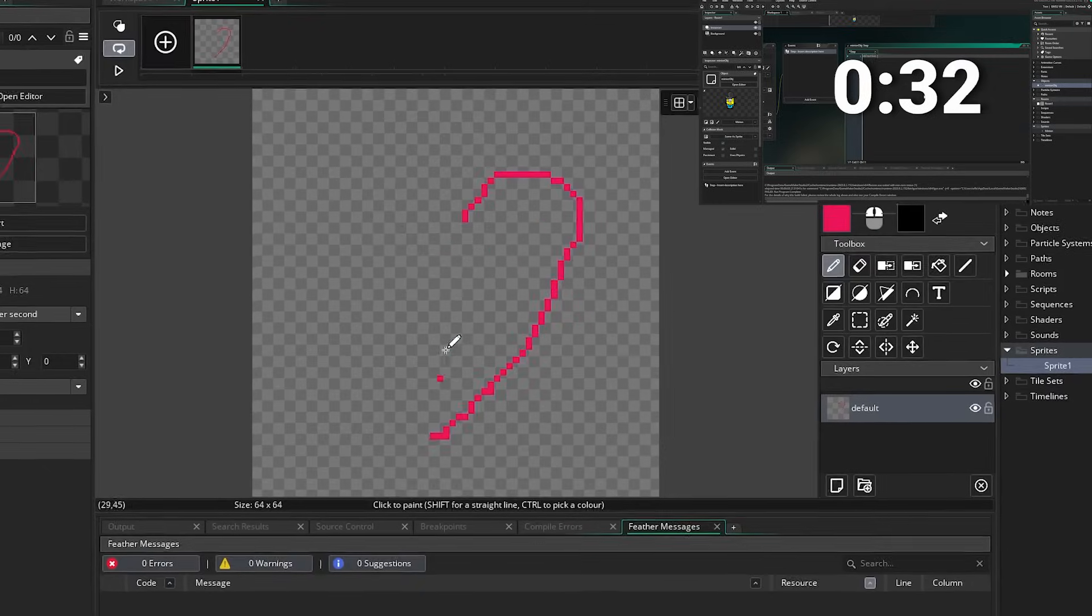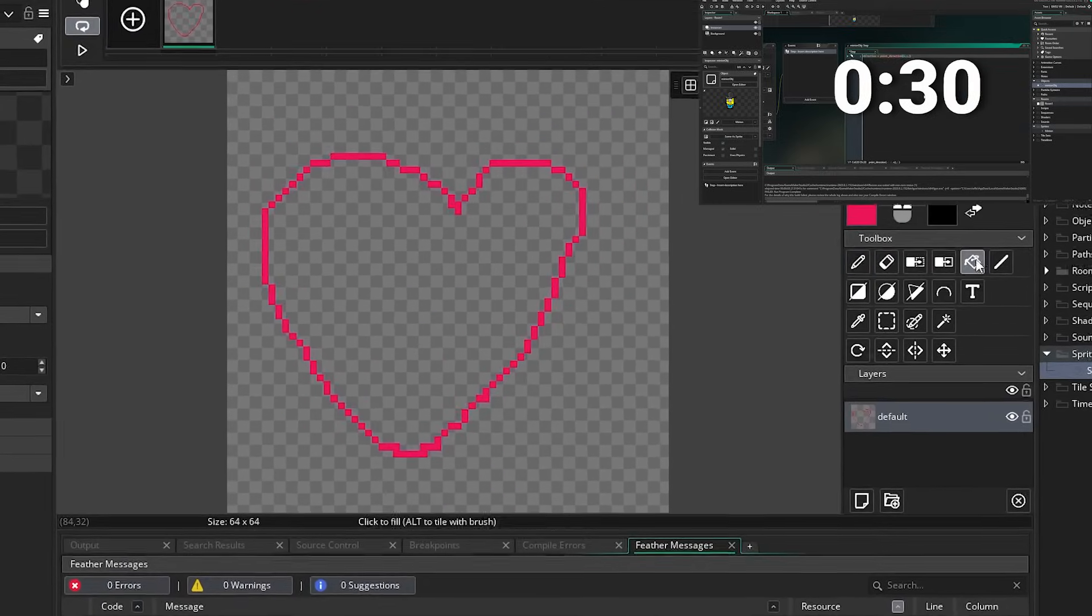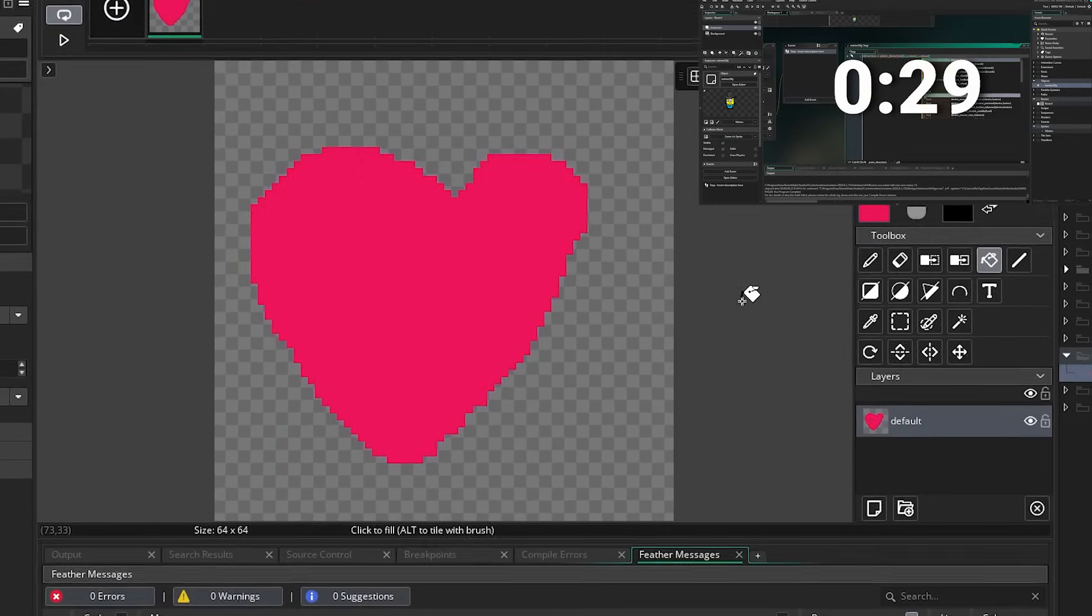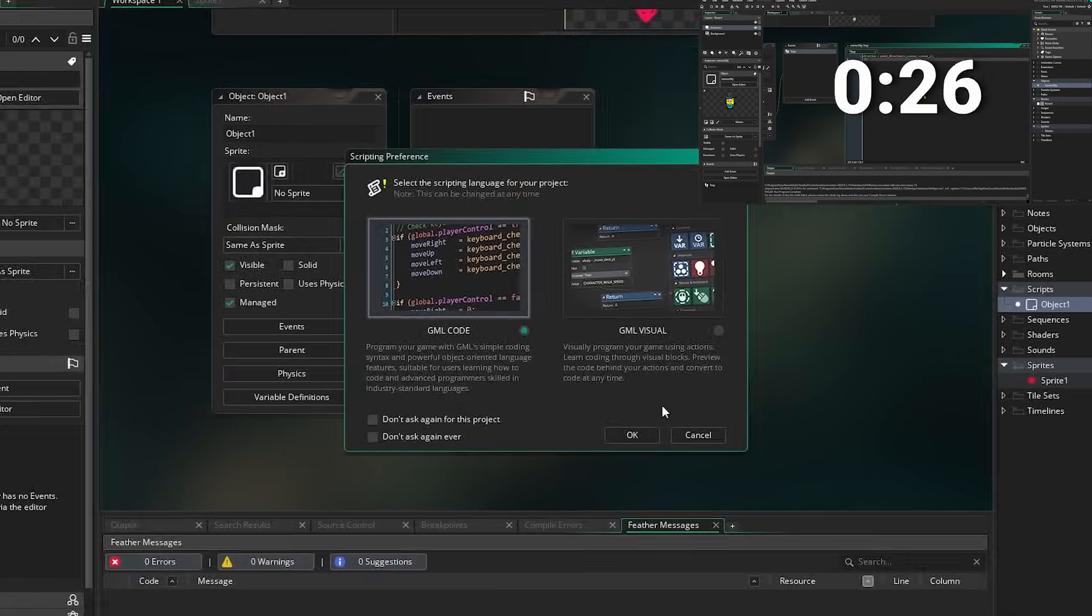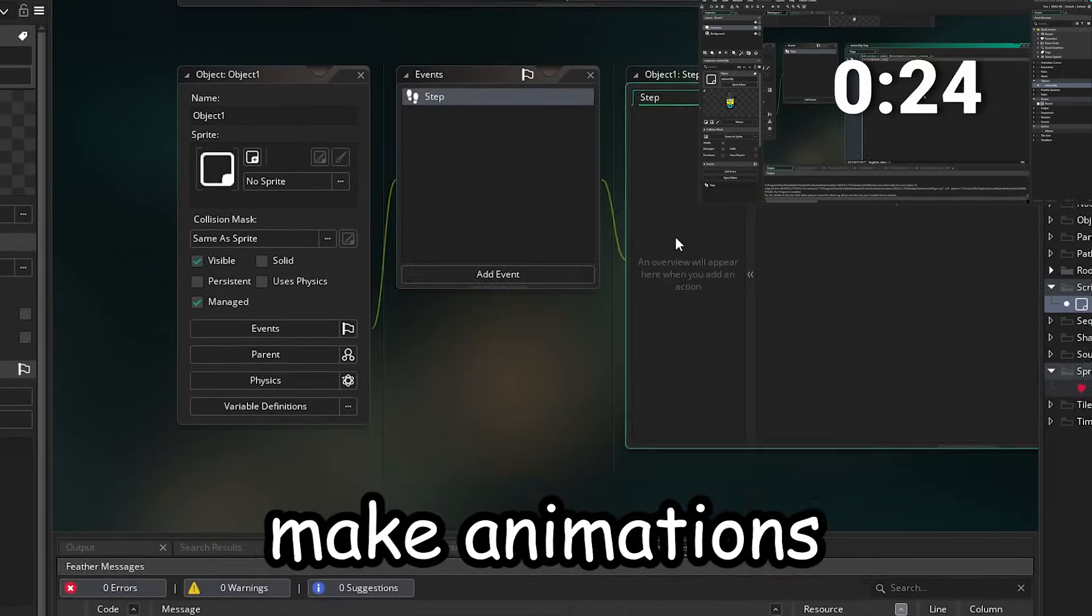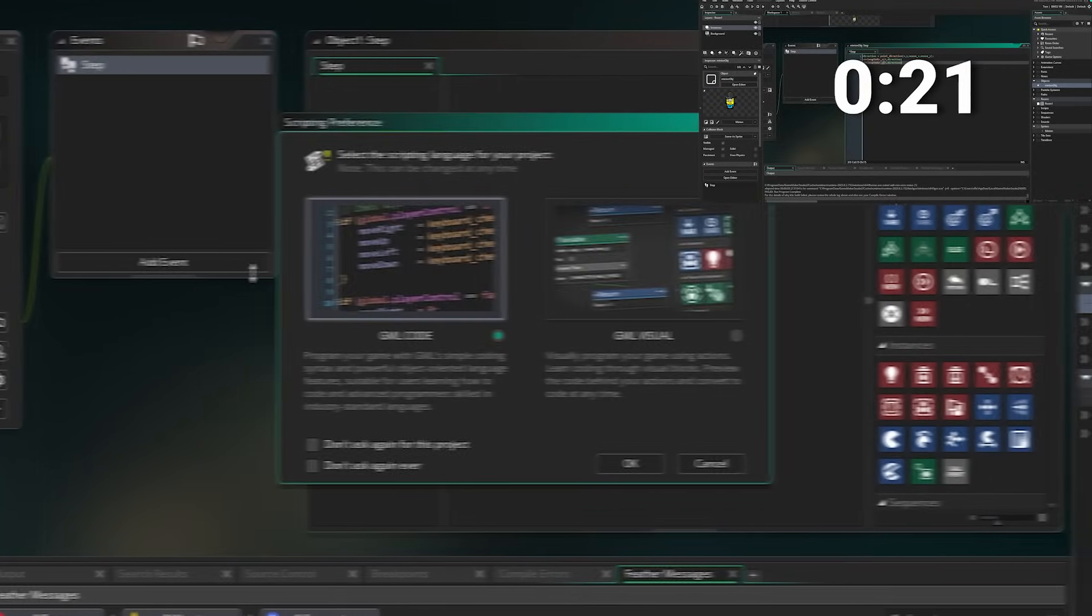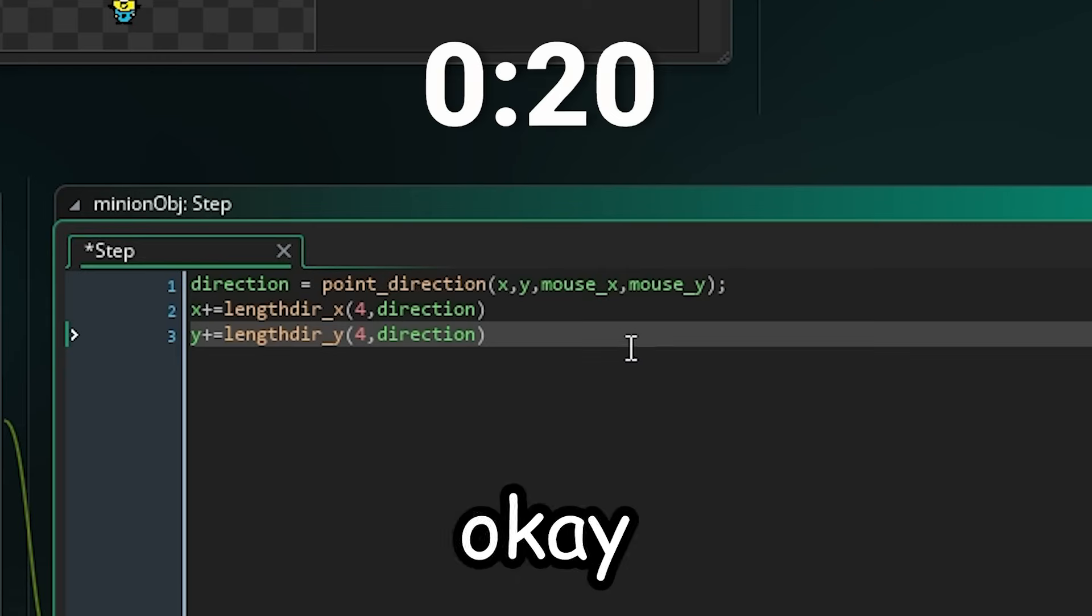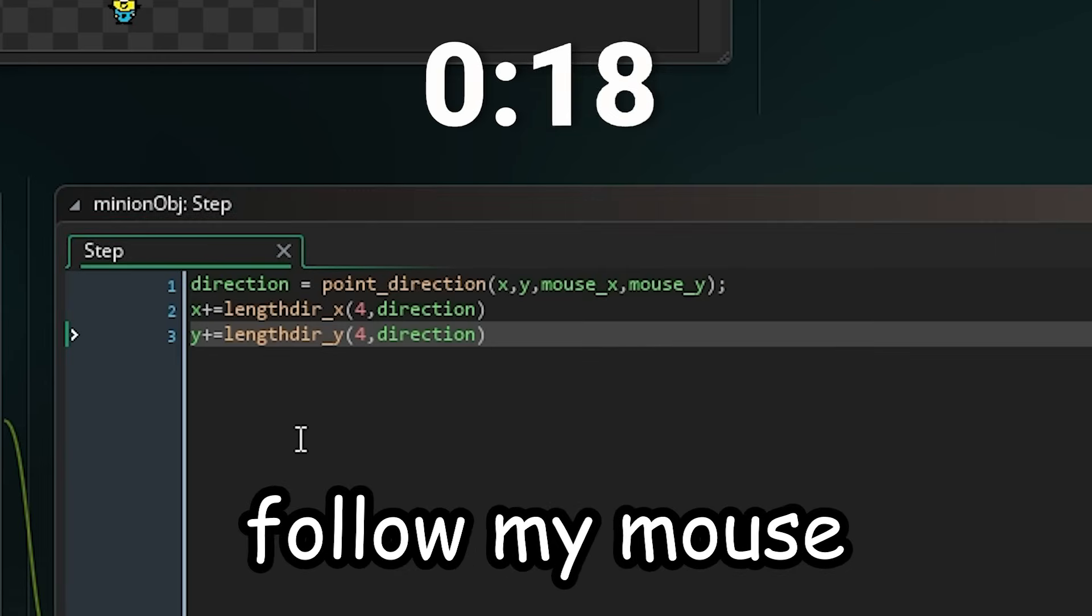Something I really like is that everything you need to make games is right in the engine. You won't ever need any third-party software. This includes having the ability to create sprites, make animations and edit scripts, all within Game Maker. Okay, so let's make the minion follow my mouse.